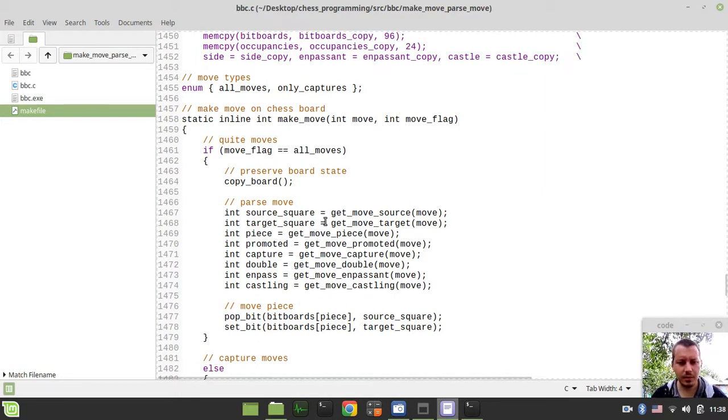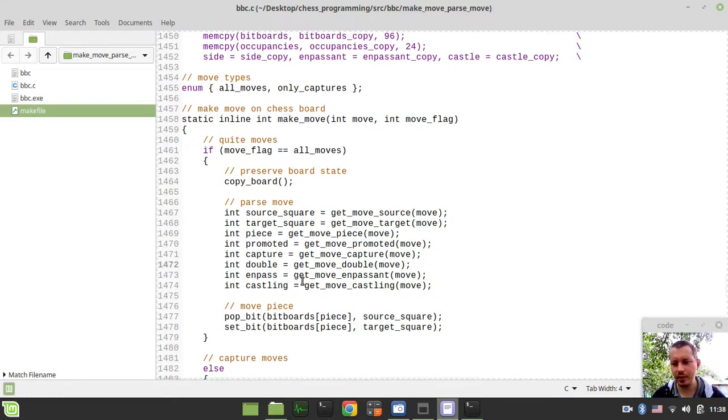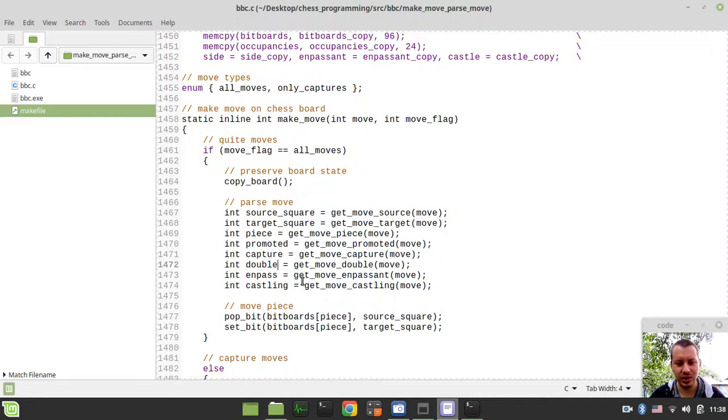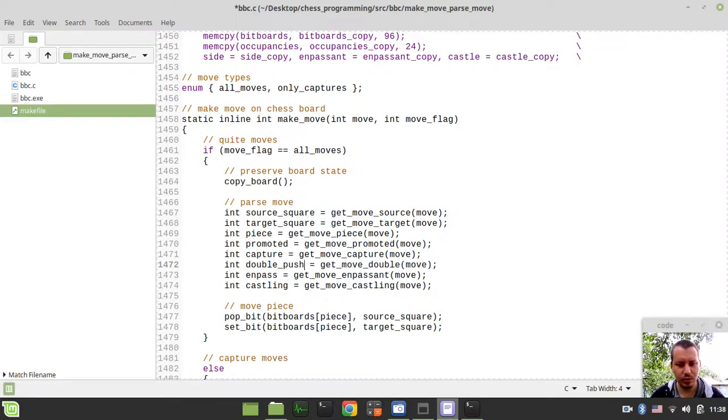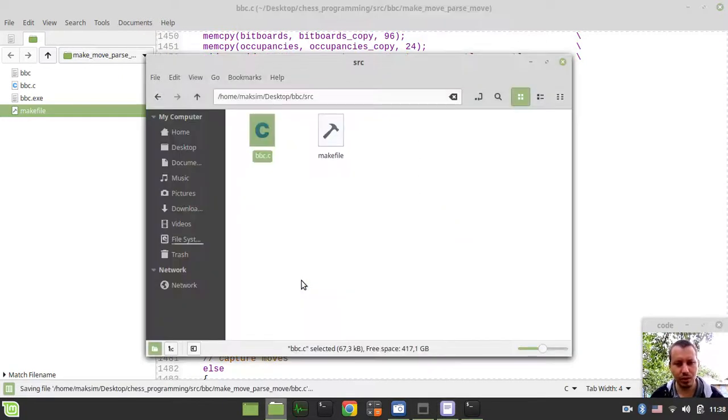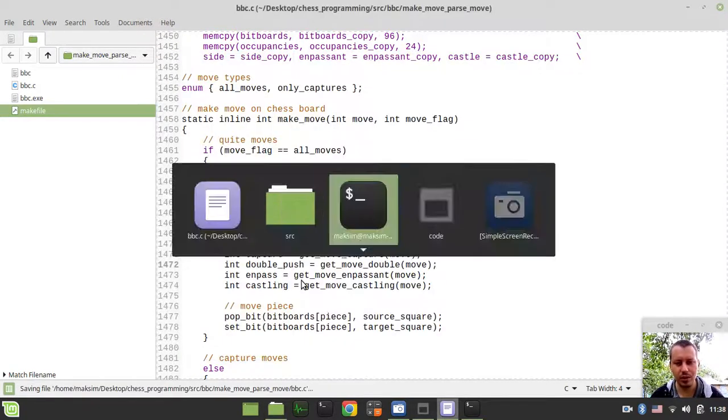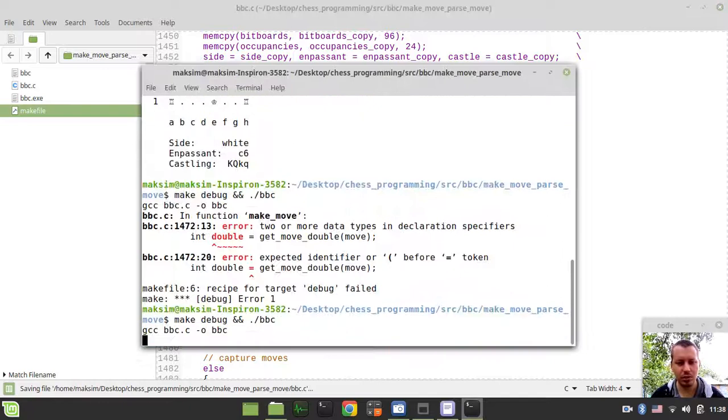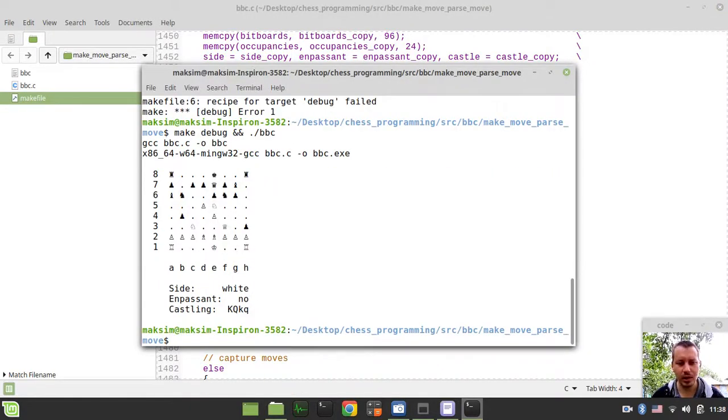Oh my god, it seems like it's treating this double as the type in the programming language I guess. So let's call it actually a double_push. So I hope now this should actually be working.